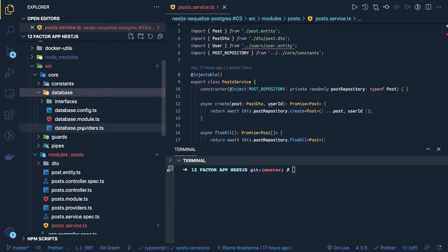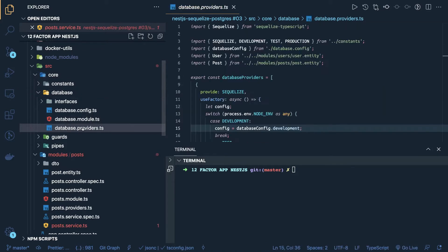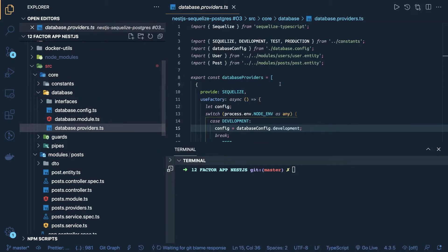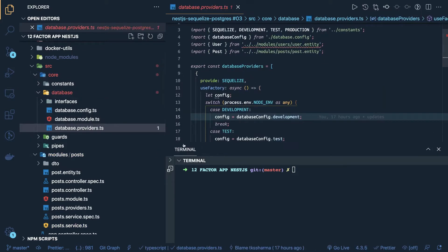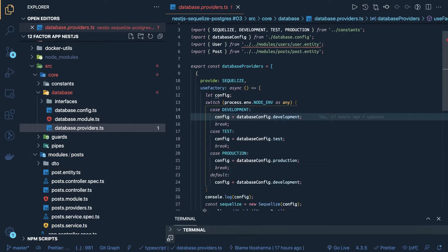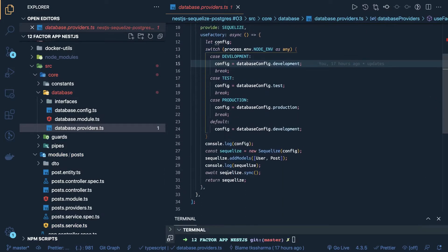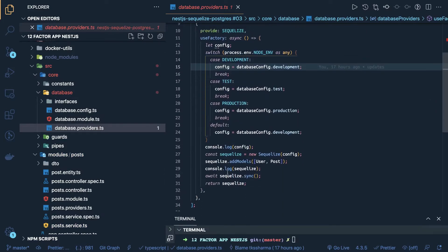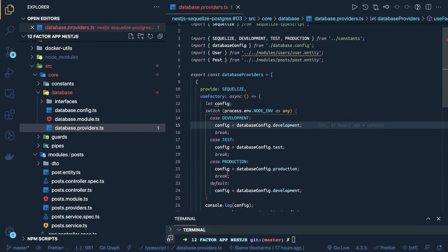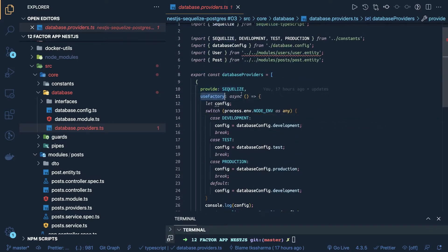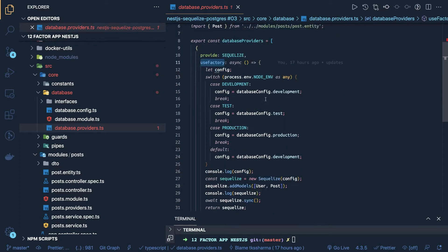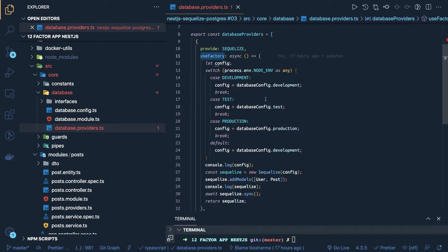So how it is different, the database connection is different here, like initializing the database connection you have to return the Sequelize object from your database. So this is the database provider, provides Sequelize, inside a use factory you are checking what is the environment and based on the environment, you are returning a config, development config, test, production, and staging config.